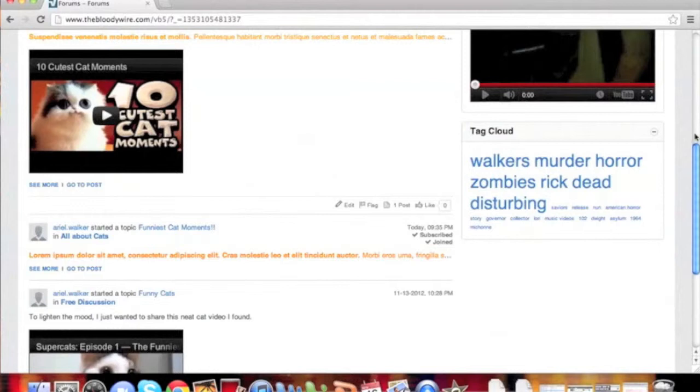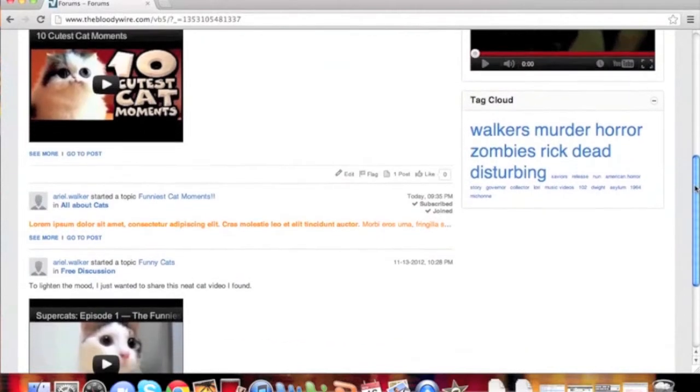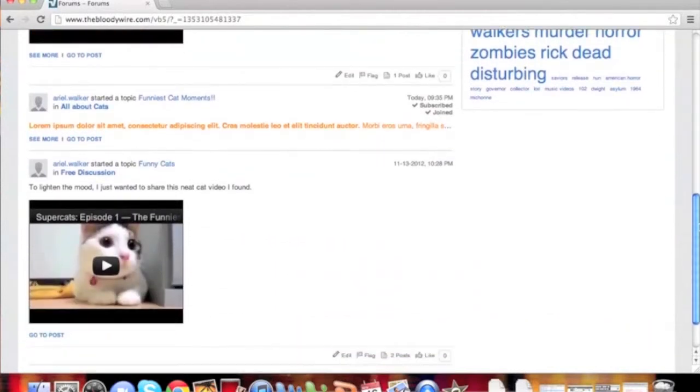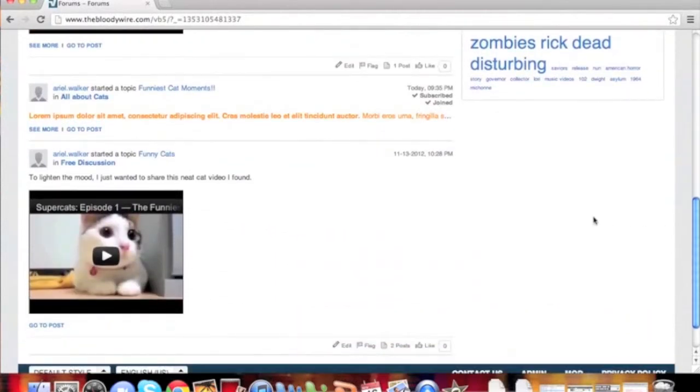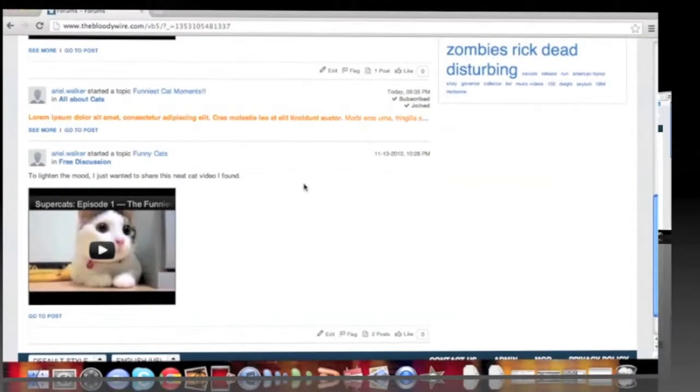Welcome to the vBulletin training video on using inline moderation to clean spam. In this video, we will show you how to clean spam off your blog.